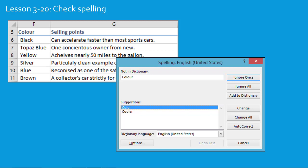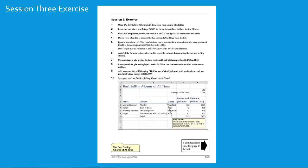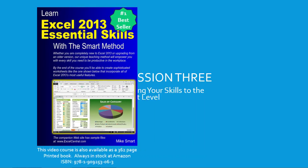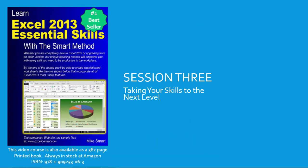And as with all sessions, at the end of the session there's an exercise to test your understanding of the skills learnt. And you're now ready to begin session three, taking your skills to the next level.